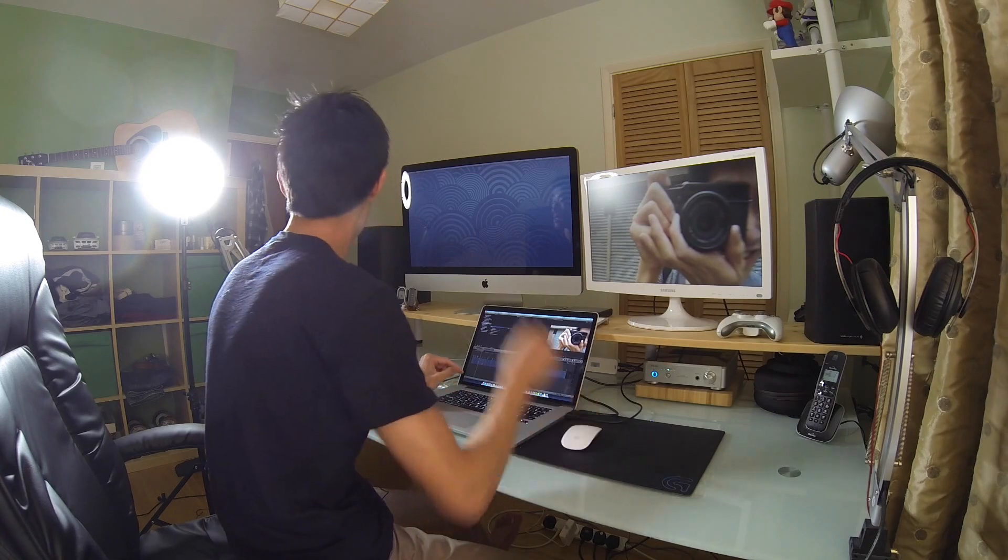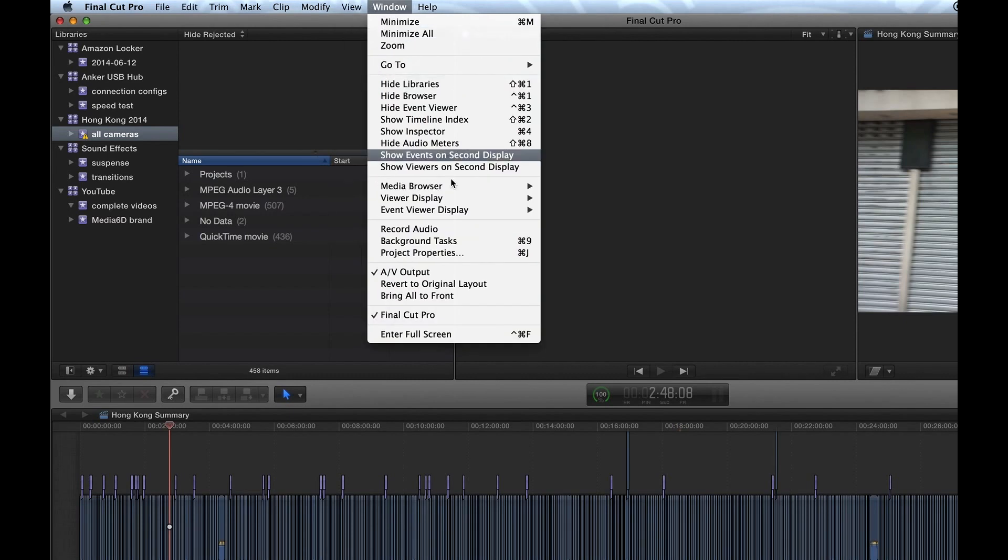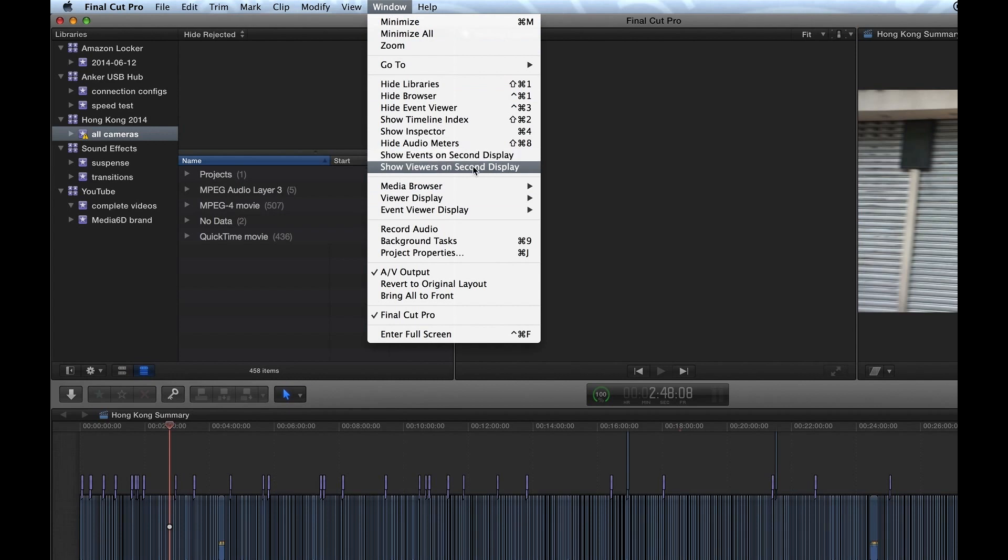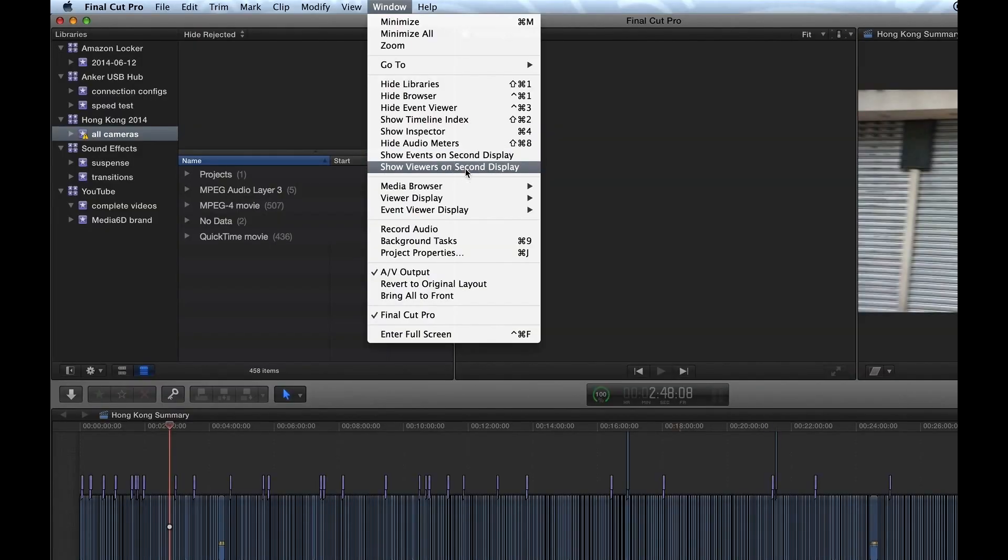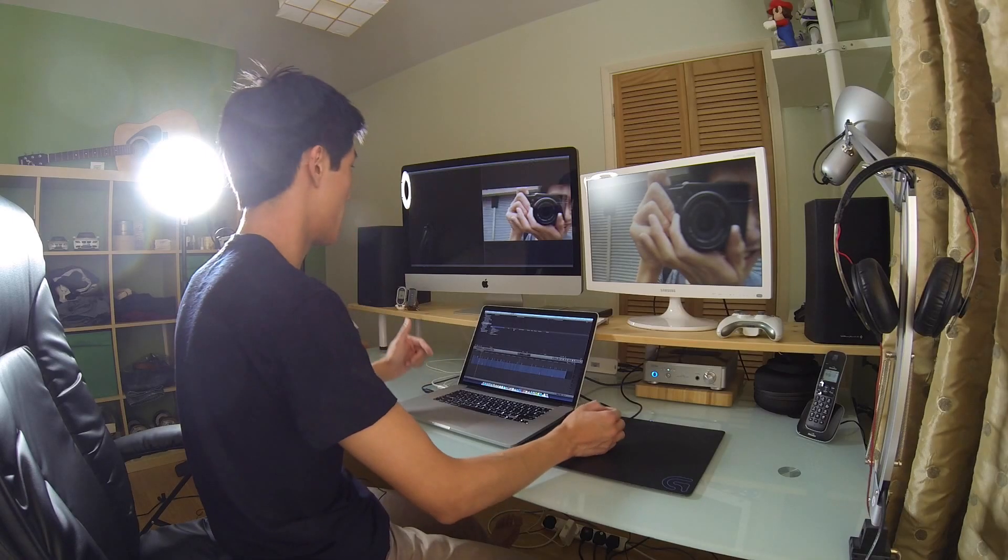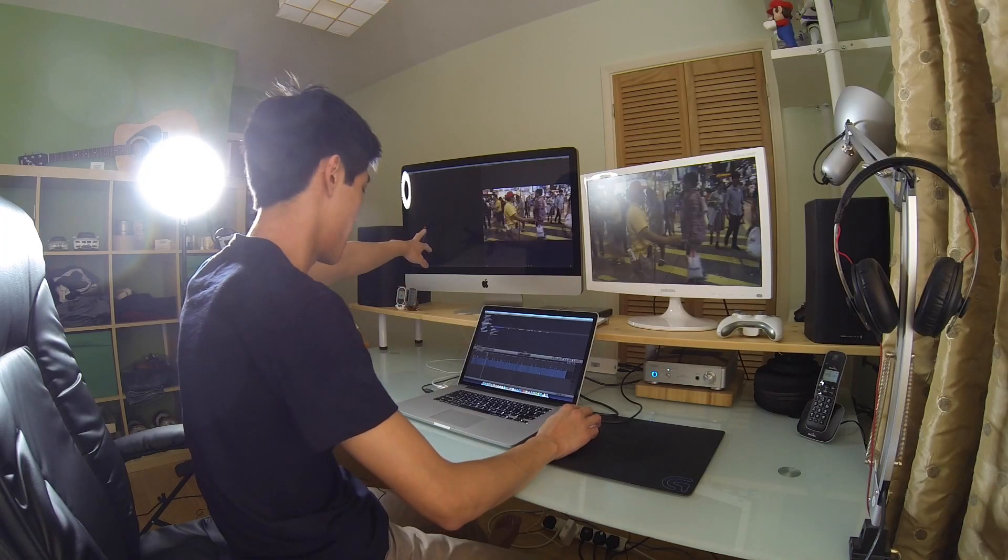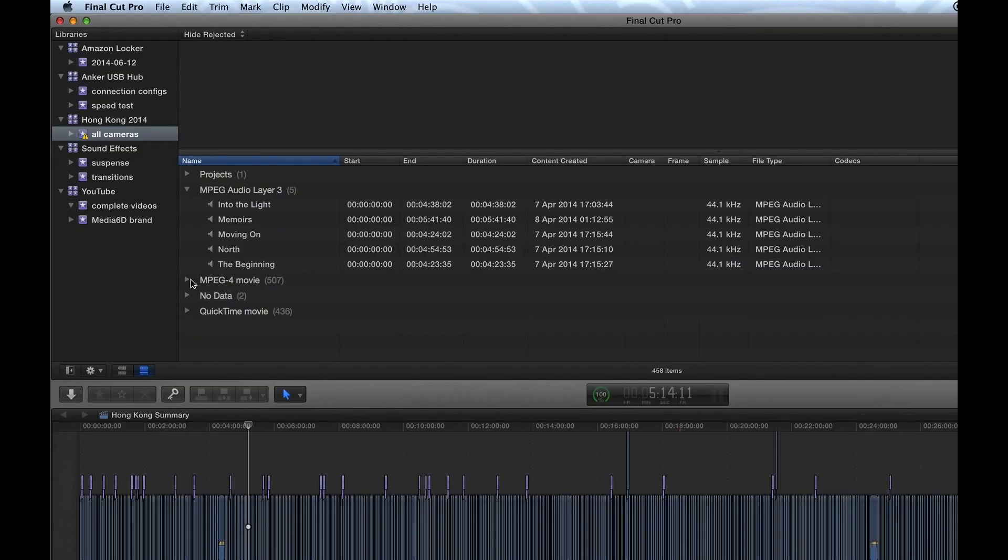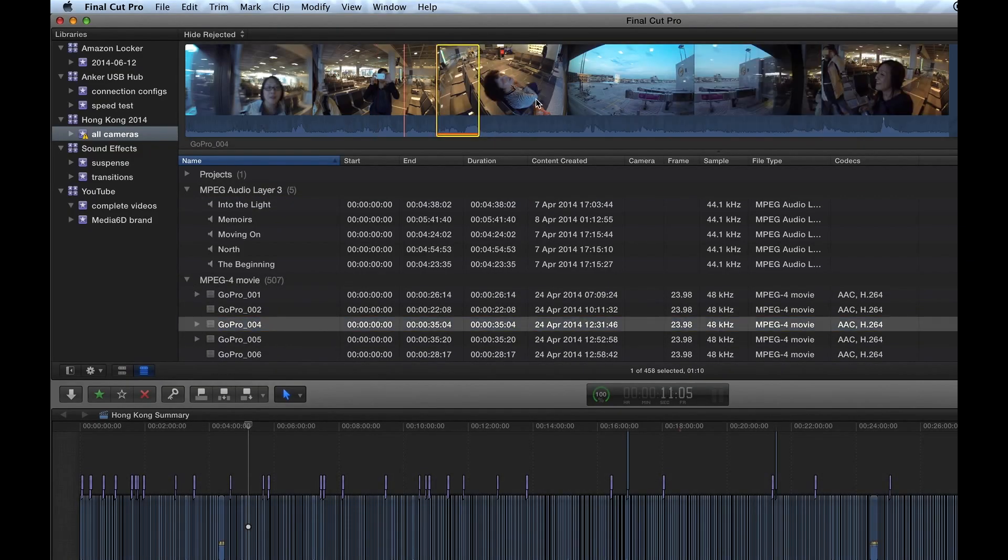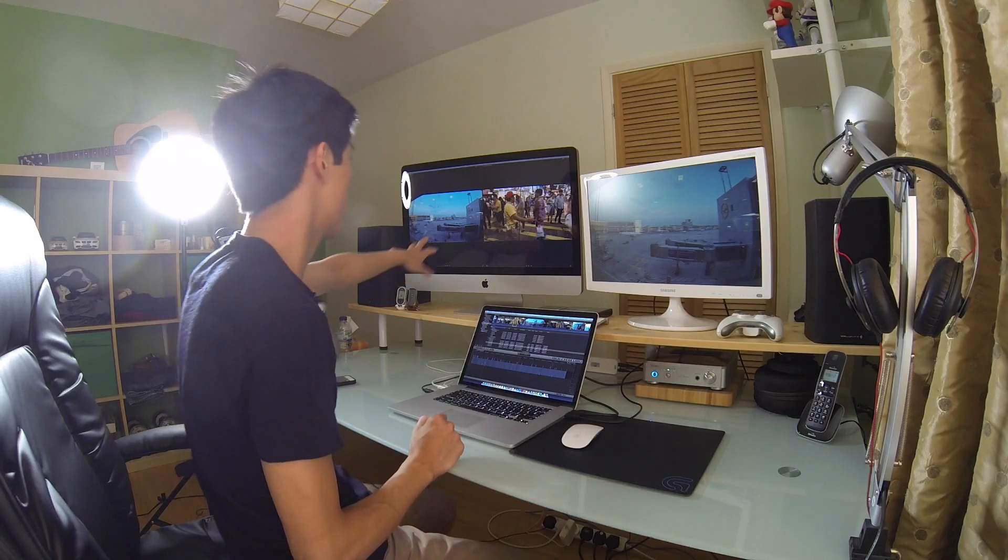So that's two screens running, and then to get the third screen running, all you need to do is go to View, no Window, sorry. Show Events on Second Display or Show Viewers on Second Display, that depends on you, but I tend to do Show Viewers on Second Display. So what that does is it's going to put another window on this side over here. And if I just go into a random clip, I don't know, anything will do right here. There you go. So I don't know if you can see, I've got like literally three screens running here from a single Mac. And previously you might think that's not possible, but using this method you can.